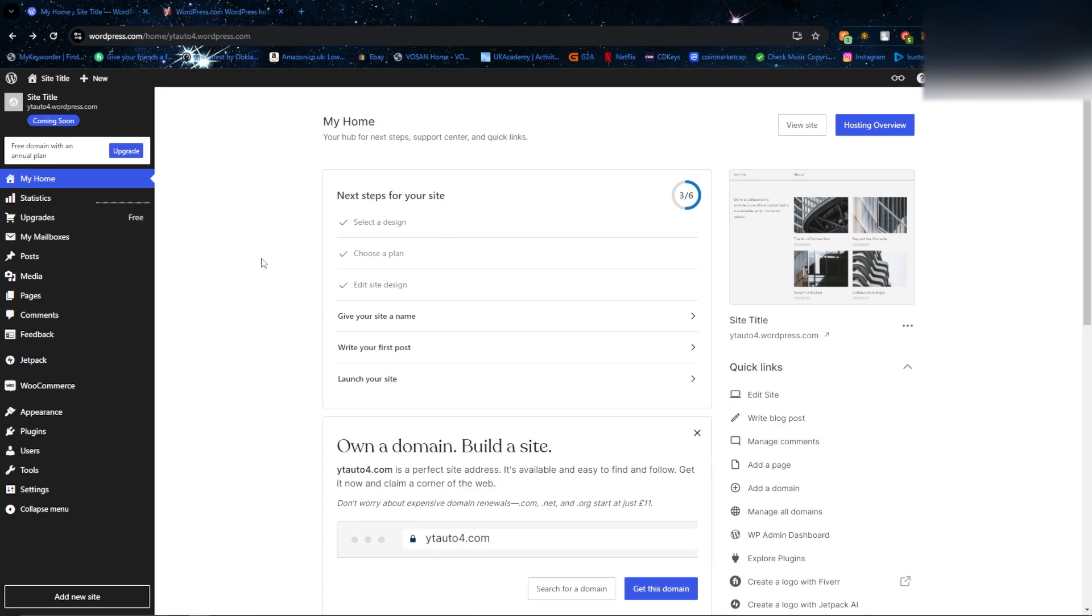Once you've logged in, depending on who you're using to host your website, whether that be WordPress or a different host, make sure that the PHP is updated to the newest version.